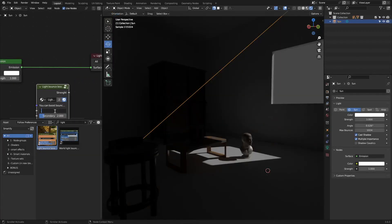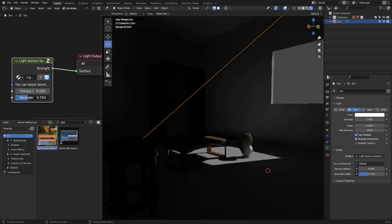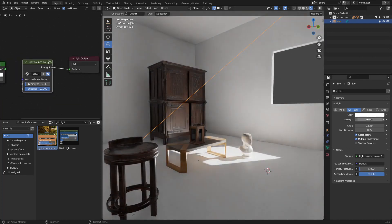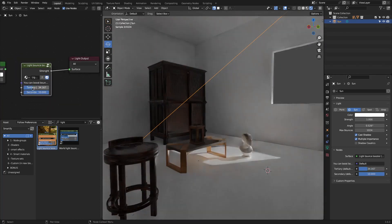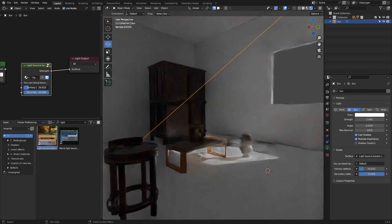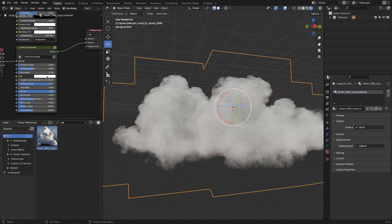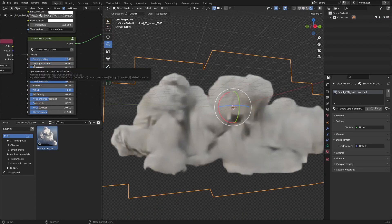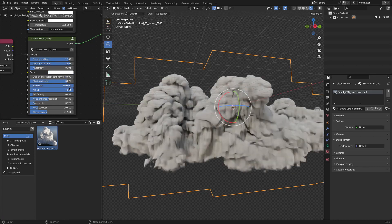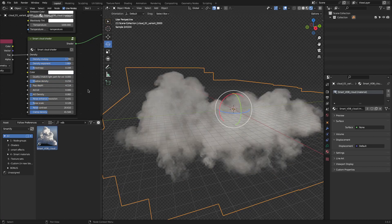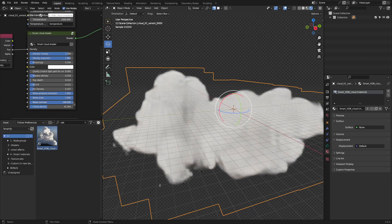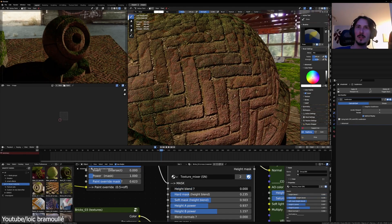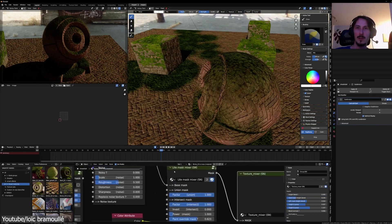There is also a Light Bounce Booster that lets you crank up indirect lighting for a more realistic feel in the scenes, particularly in dark interiors. The Smart VDB Cloud material comes with numerous parameters to control volume behavior, to ensure the light doesn't behave unnaturally within the volume.